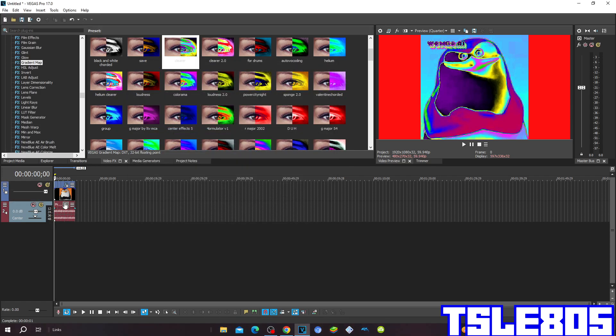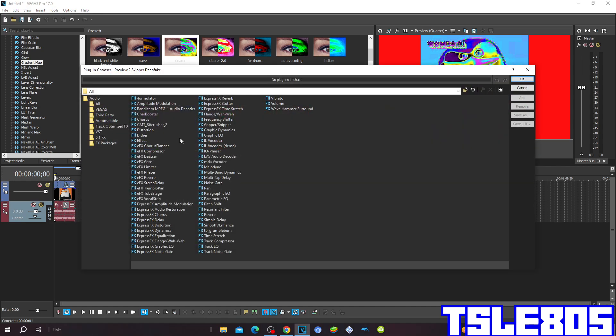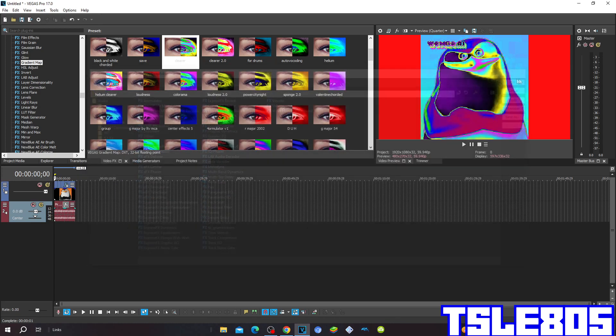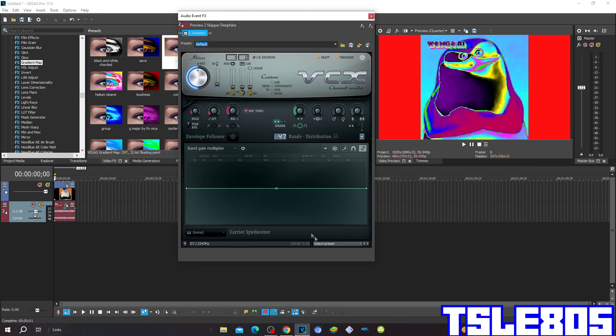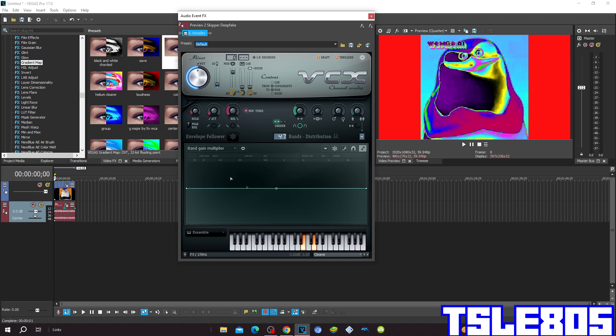Now since we're done with the visuals, we can now go through the audio. For the audio, you need to go to the iZotope VocalCodex and choose the clear preset. This is how it looks like.